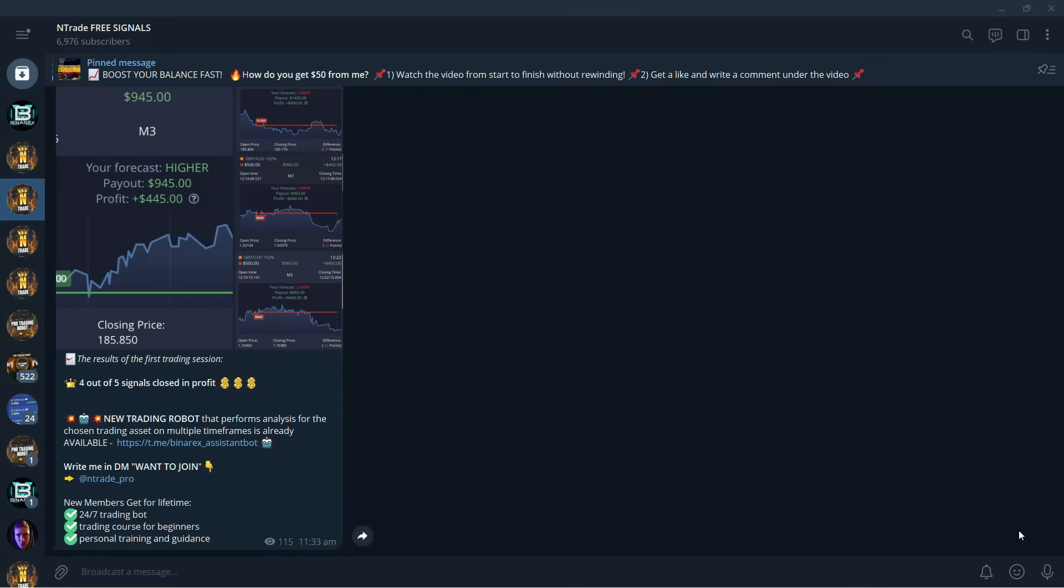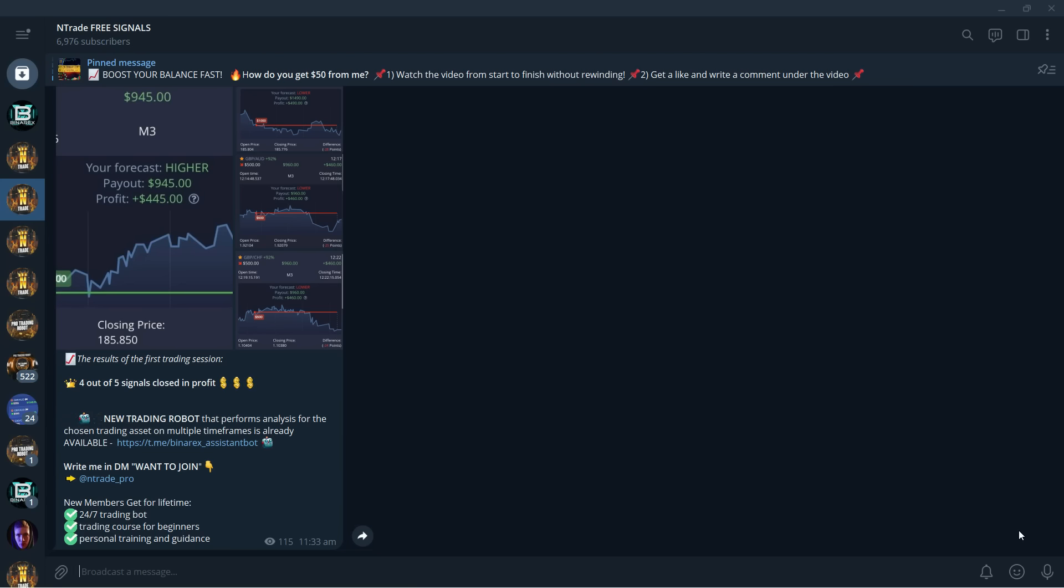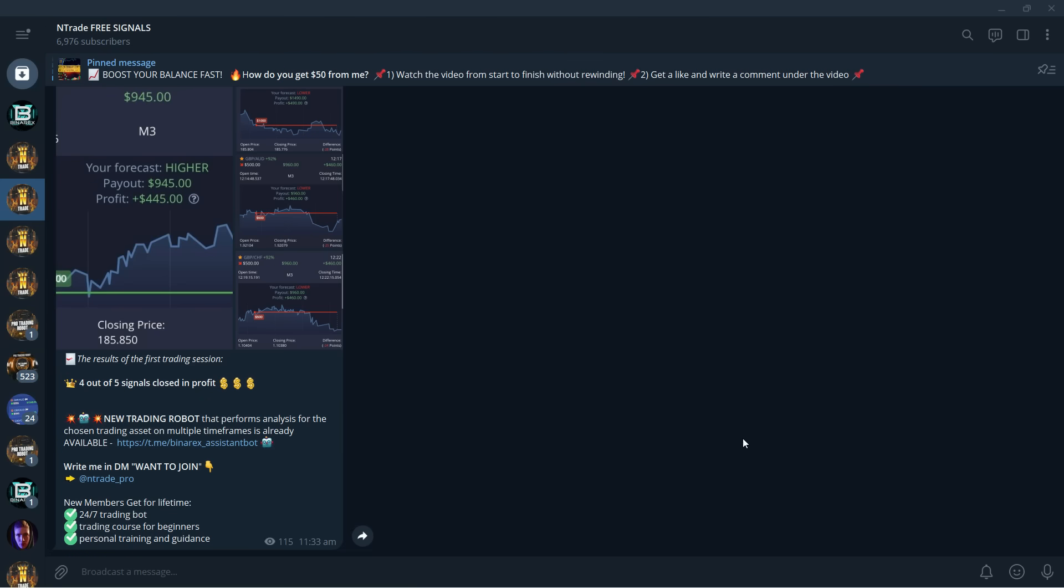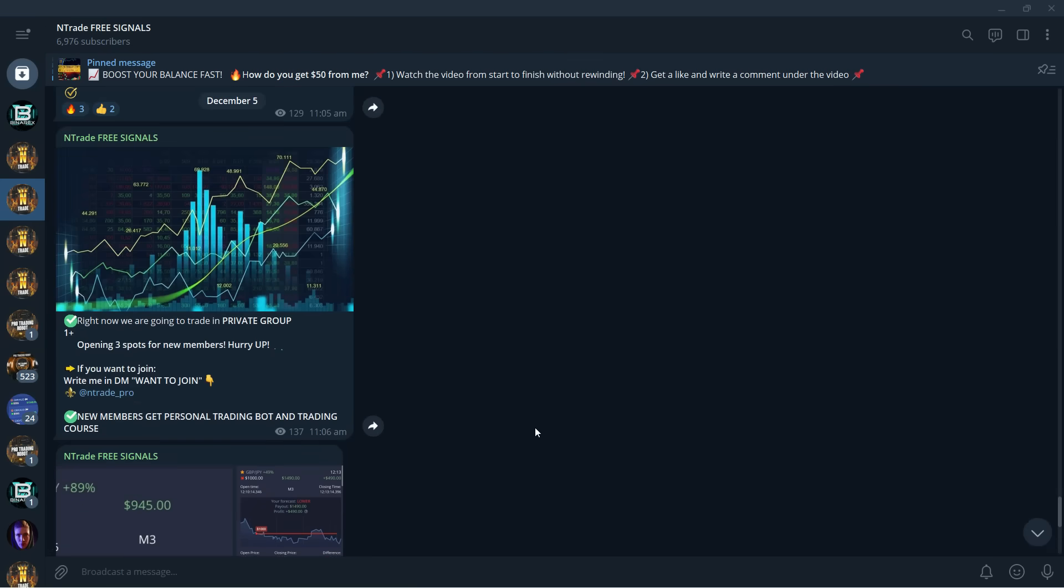Greetings traders, we are back with another video. Today we are once again going to continue trading with the tools that we have in our private trading group, and today we're going to be trading with pro trading robots. So get ready for some money and for some high quality signals.